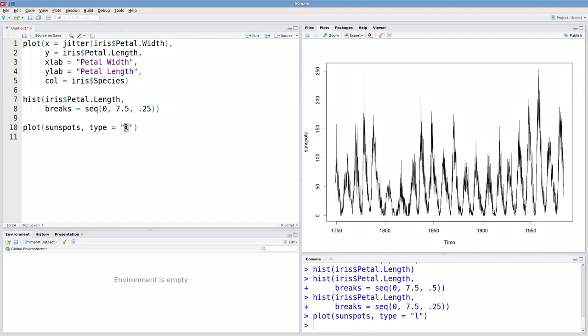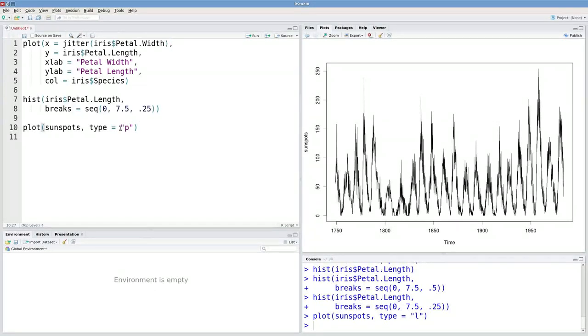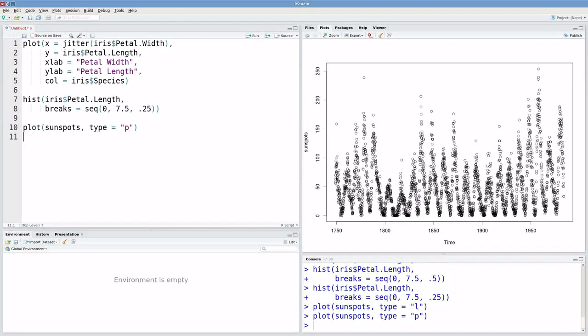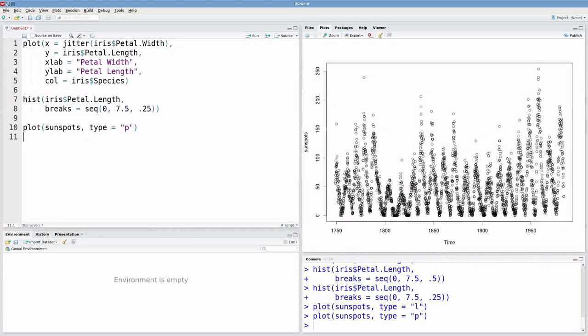This shows us the frequency of sunspots from 1750 to present day. Now if we wanted to, we could make this a dot plot instead of a line plot by just changing this to P for points. So now our type is equal to P. And every one of these data points is just a point rather than being lines that are connected.